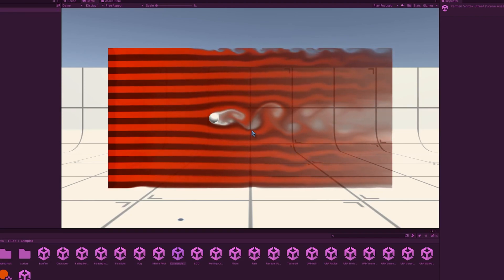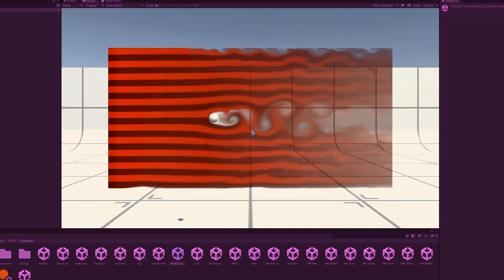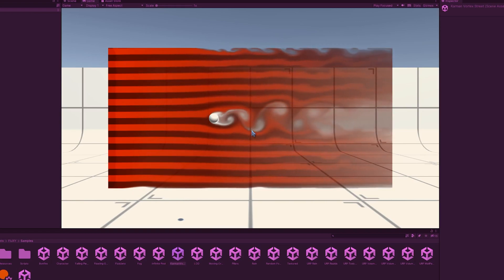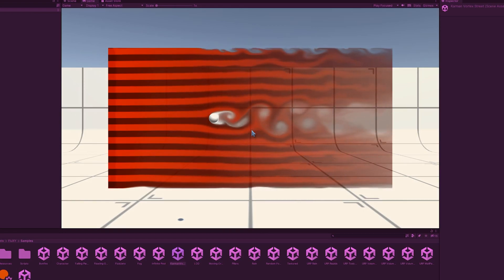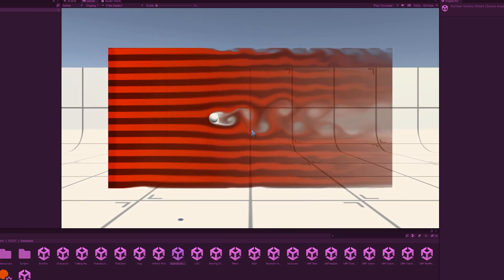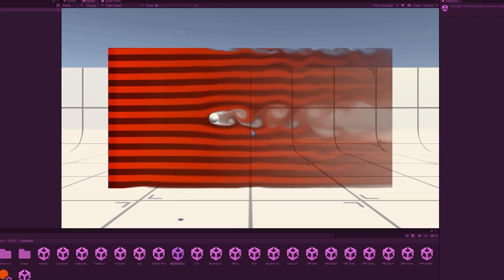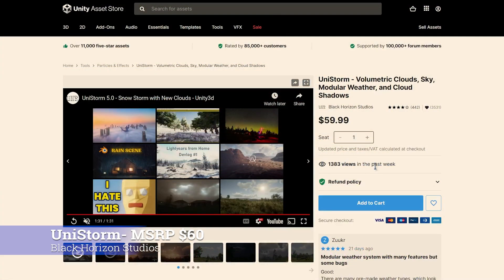So, really simple way to add several different fluid dynamic particles, whether it's rain, snow, water, fog, fire. Fluxy has it for you. And for retail value 47, this is a rather cool asset to get in this Humble Packet.